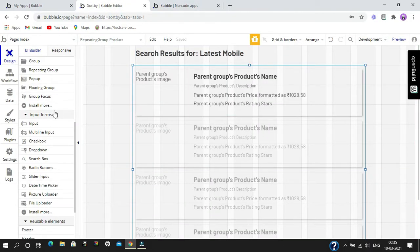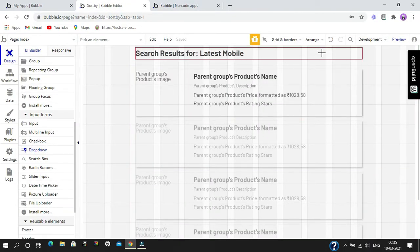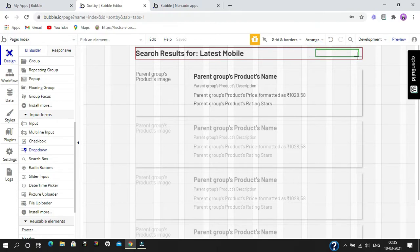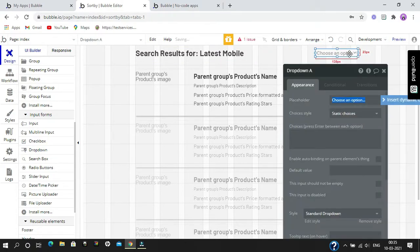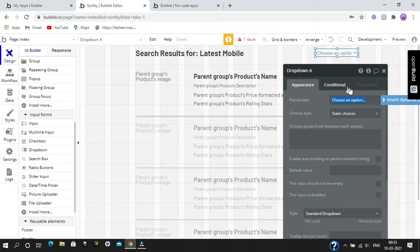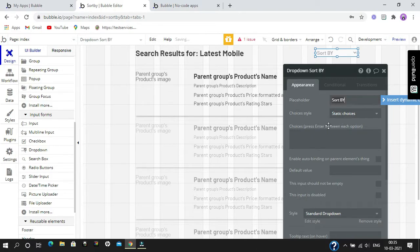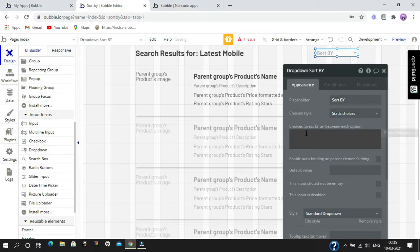First of all, we are going to create a dropdown for sorting our data. In the dropdown, we are going to change its placeholder name to 'Sort by', and in choice style we are going to select static choices.